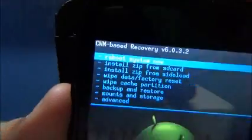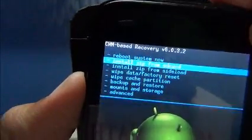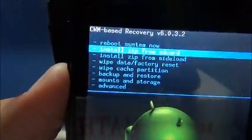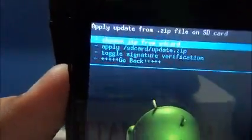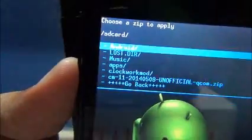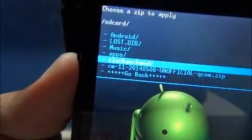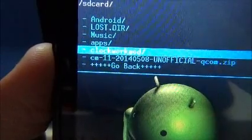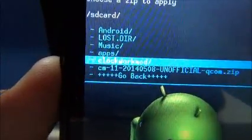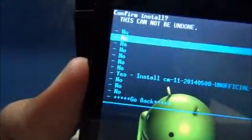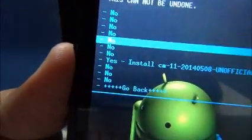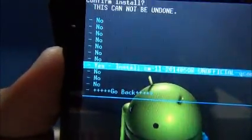So now let's install zip from SD card, choose zip from SD card and here it is. CM11-20140500 unofficial zip. Now let's do yes install.